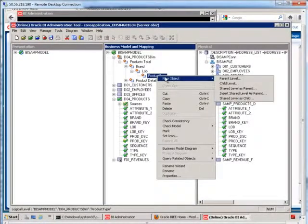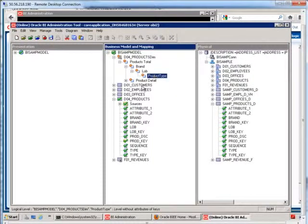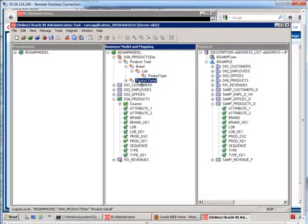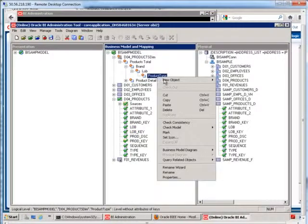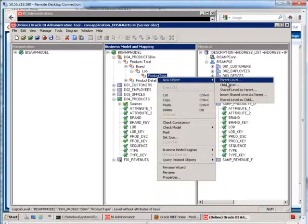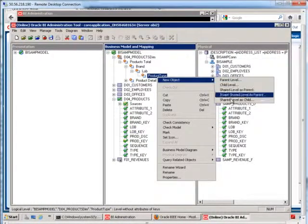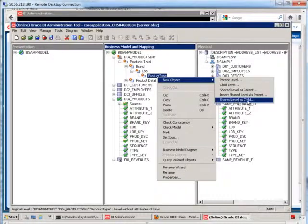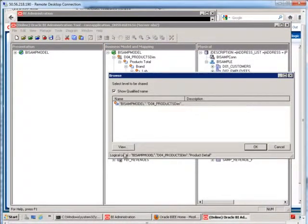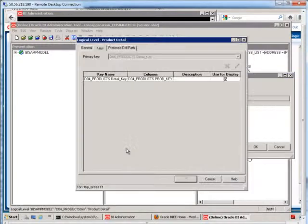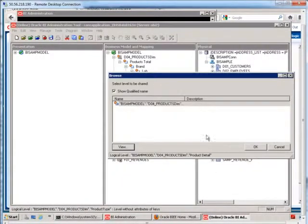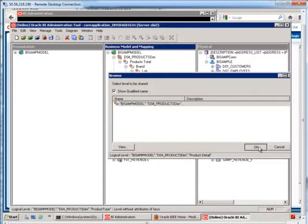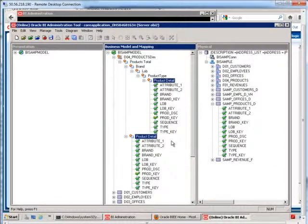And then finally, the last level is going to be the product detail. And since product detail needs to be in common with both of these hierarchies, instead of just saying child level, I don't do that. I need to say shared level as child. So it's this that we're using right here. I'll hit OK. And now we have it.